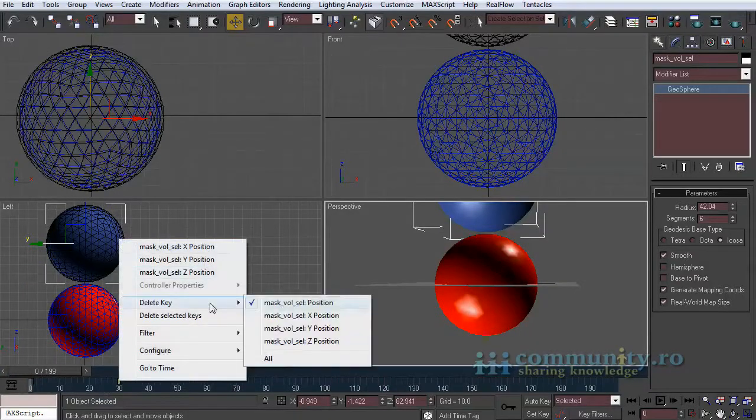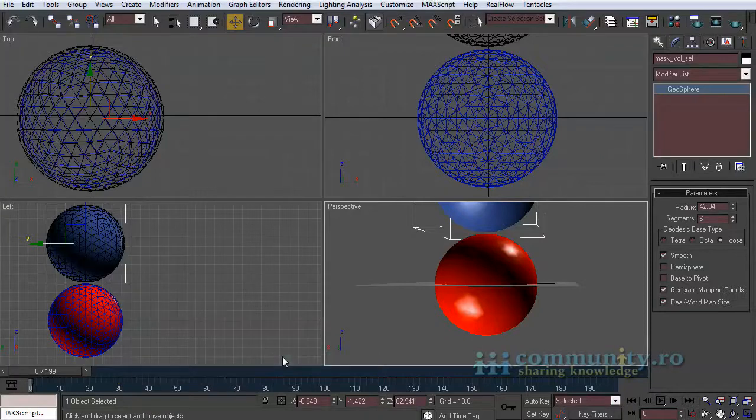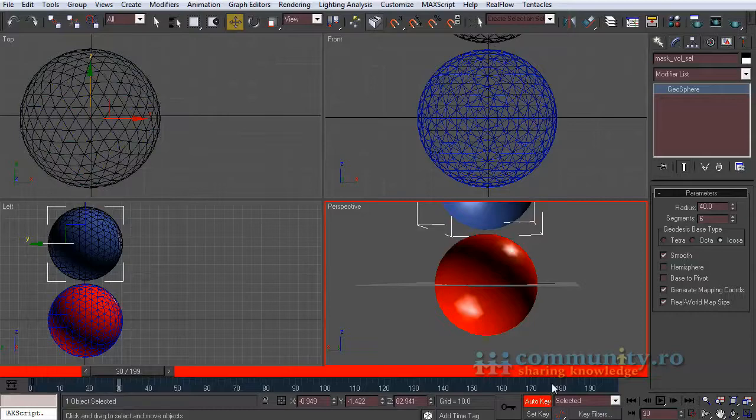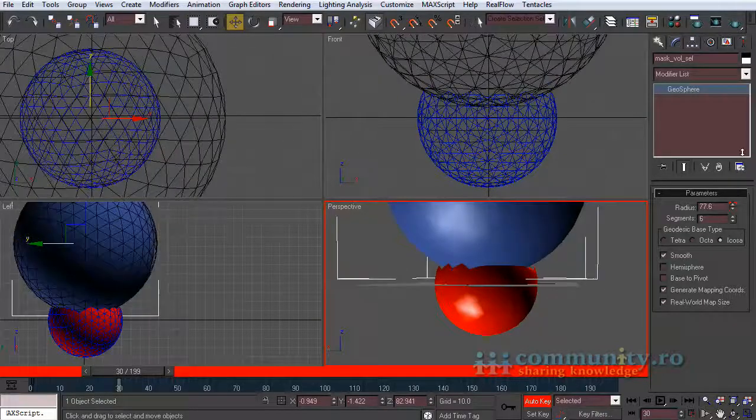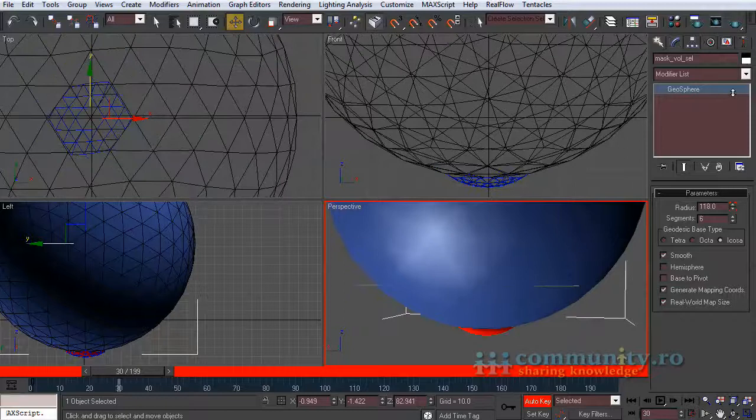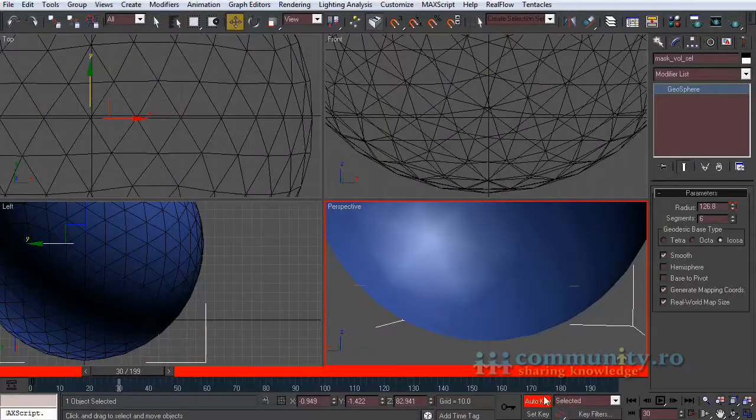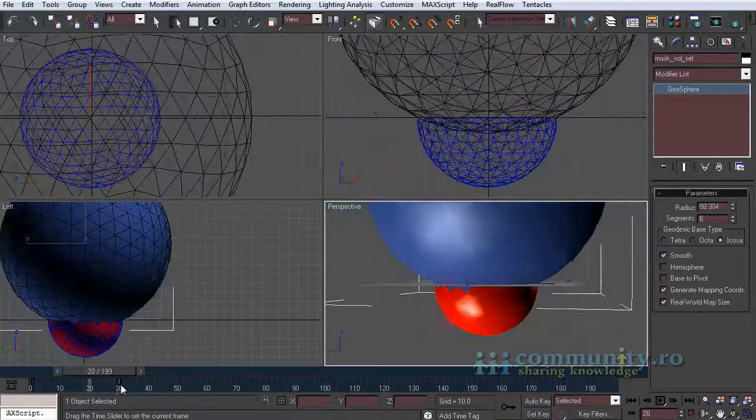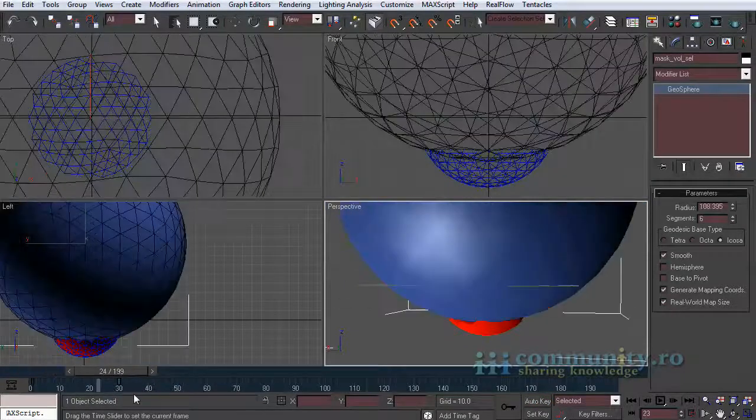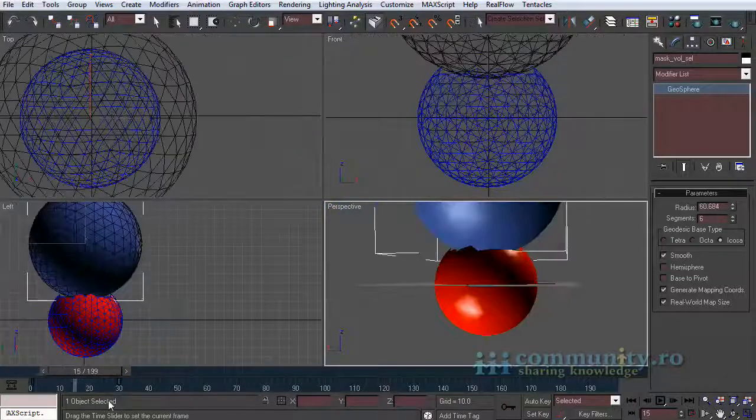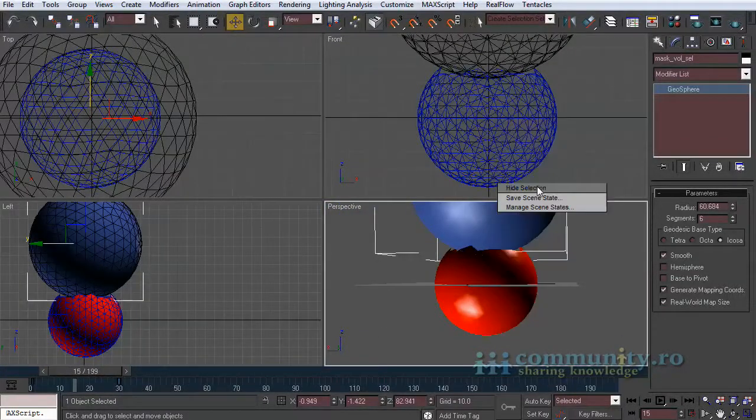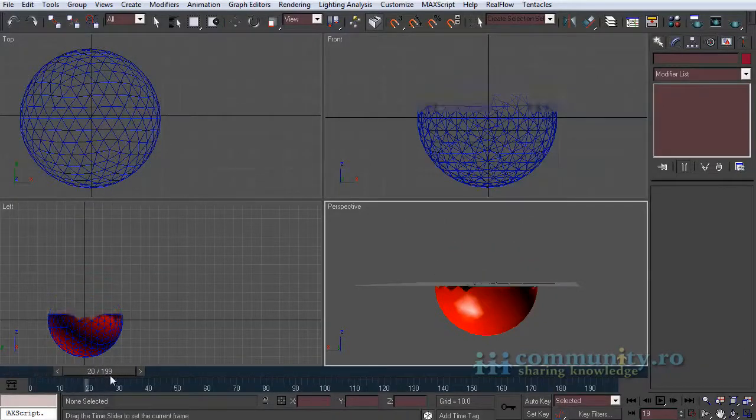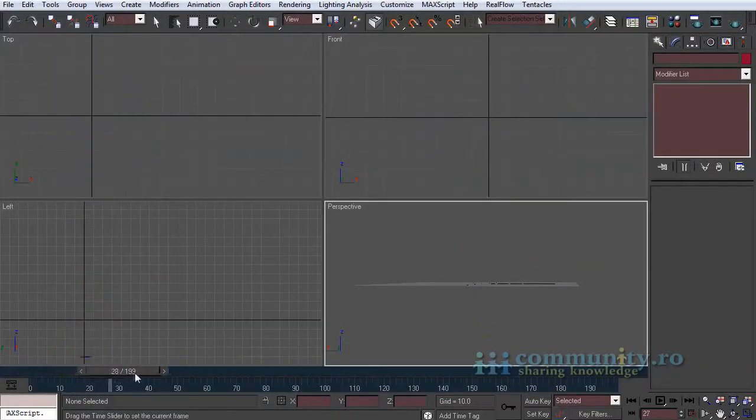To solve this problem we need to take a different approach. Delete the animation keys from the mask object. Turn auto key on. Go to frame 30 and increase the radius until the mask totally covers the red sphere. Hide the mask so we can see the effect. Now it's fine.